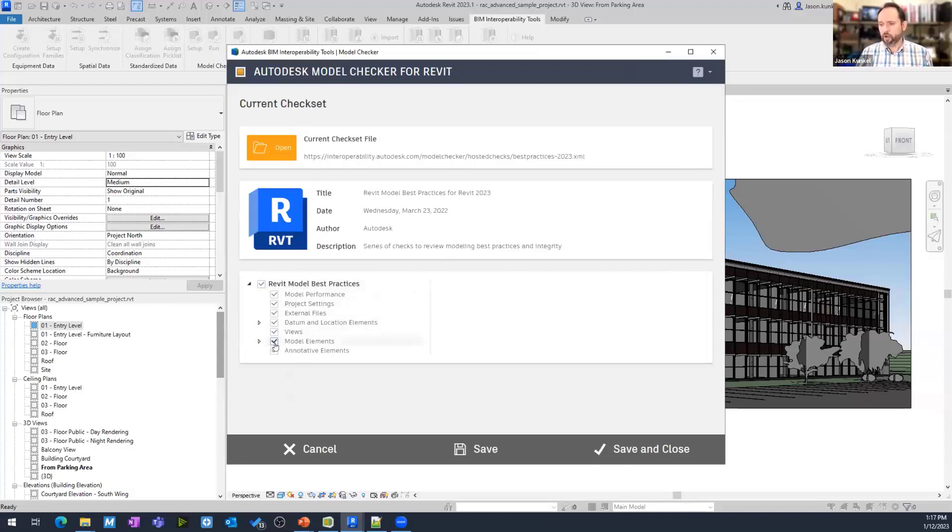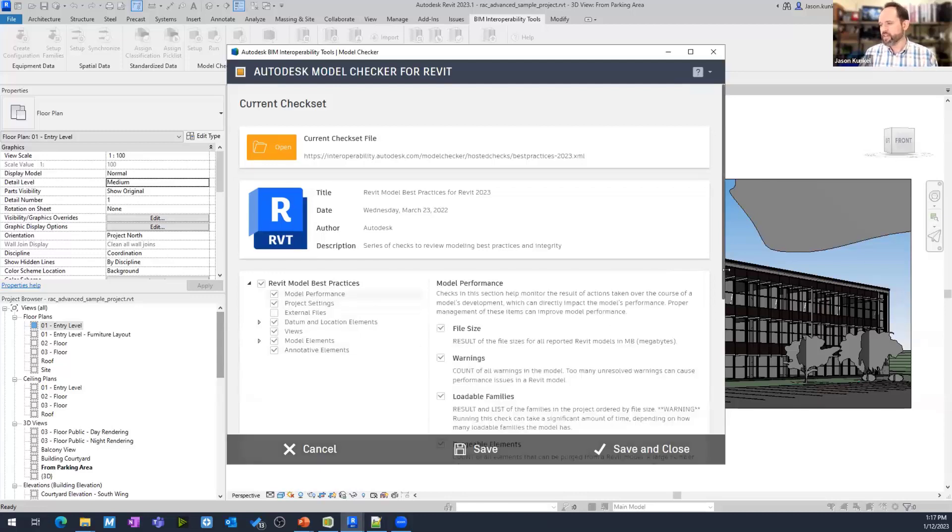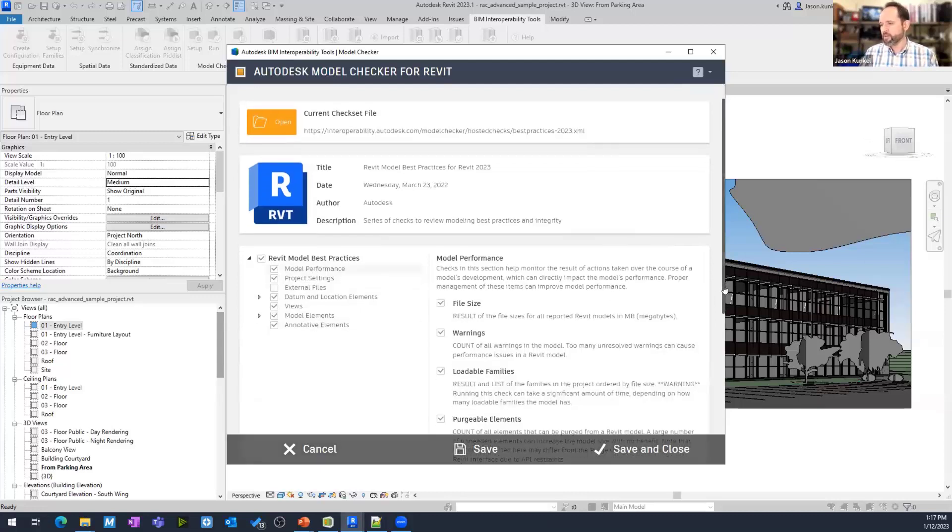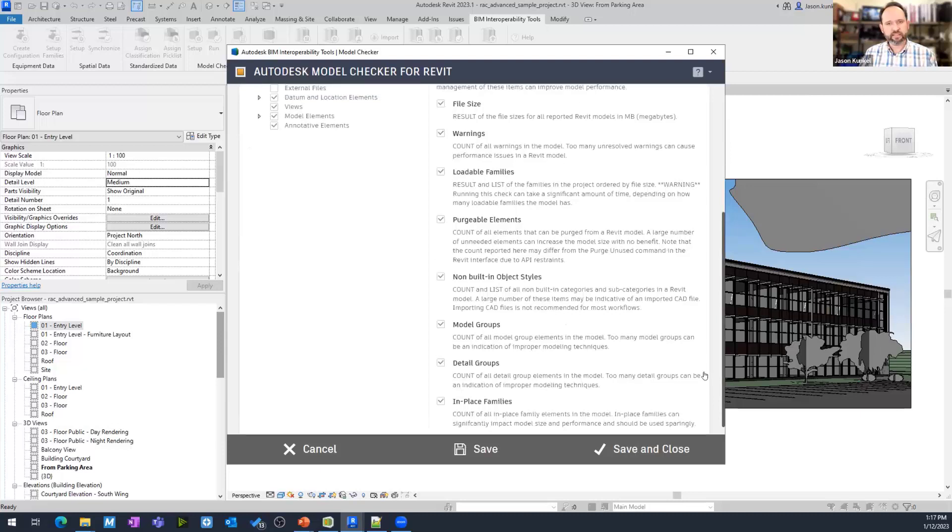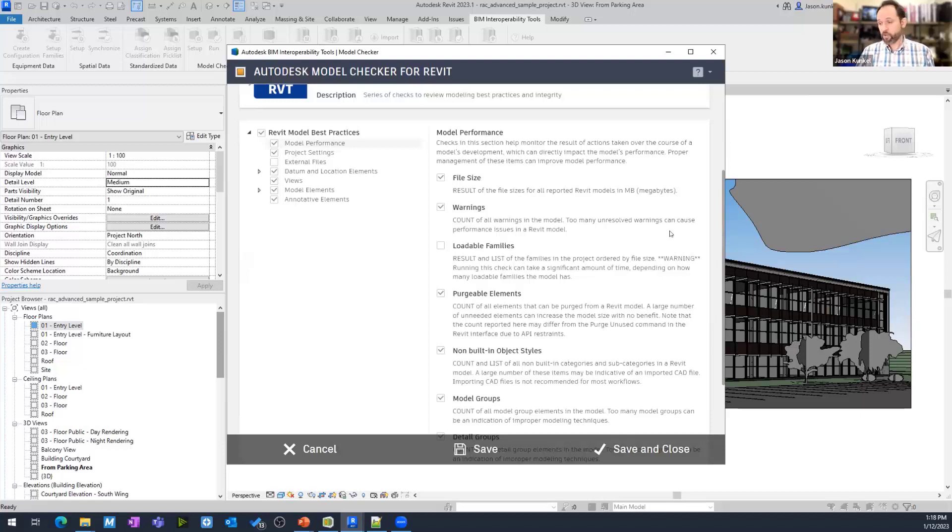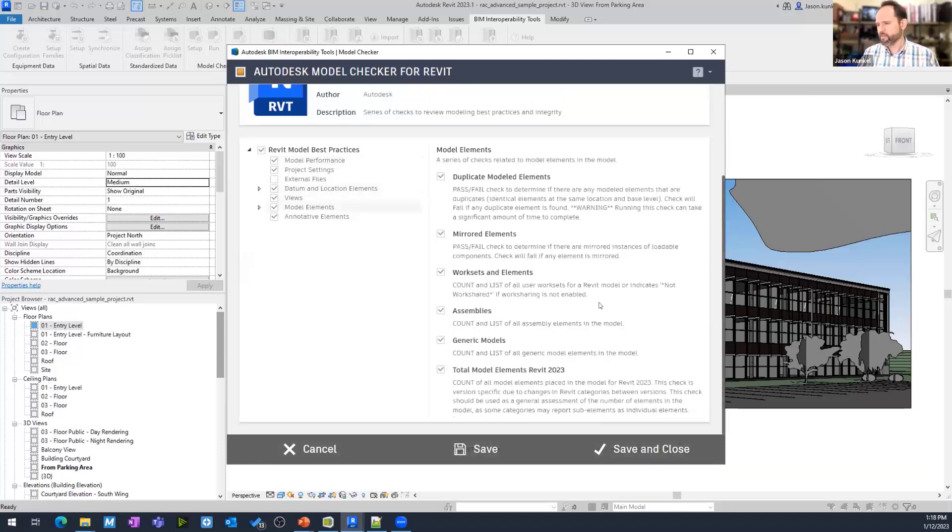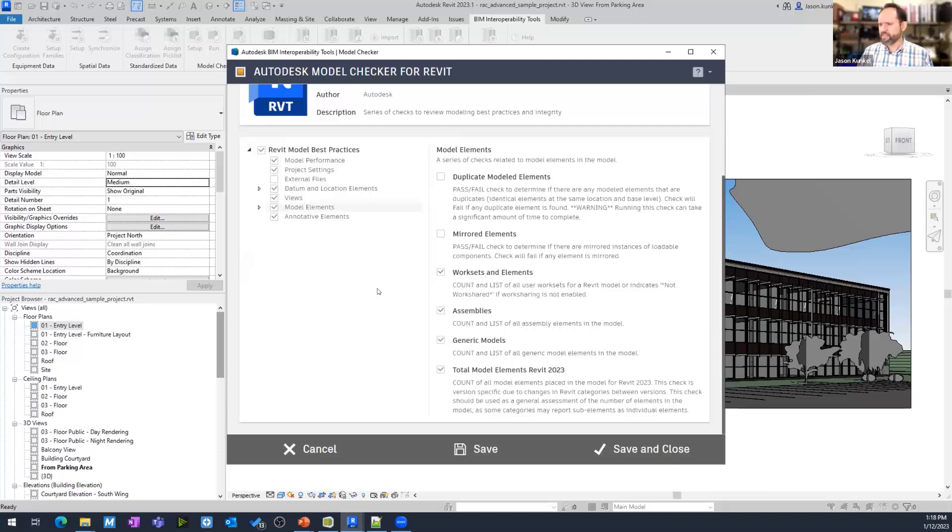If I want, I can just turn off a whole slew. I don't care about my external files now. So, I'm just going to turn off that. None of those checks are going to run. If I want to get more granular, I can click on the section, and then I'm going to come down here, and I'm going to turn off some of these individuals. I'm going to turn off loadable families. That check takes a long time, and I don't want to waste our time on the call here. I'm going to come down here to model elements also, and I'm going to turn off duplicate modeled elements. That takes a long time as well. I think Mirrored does too. Just to speed things up, turn off some of these checks.